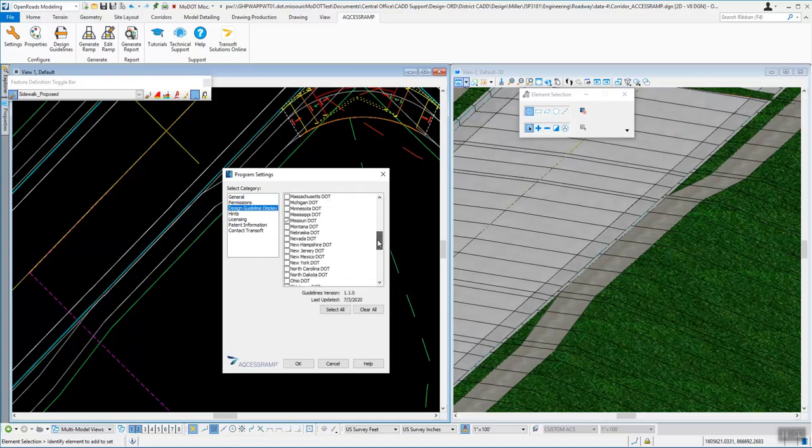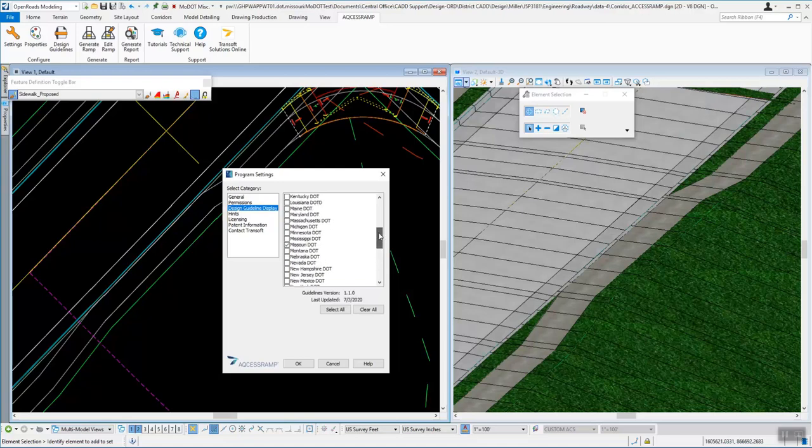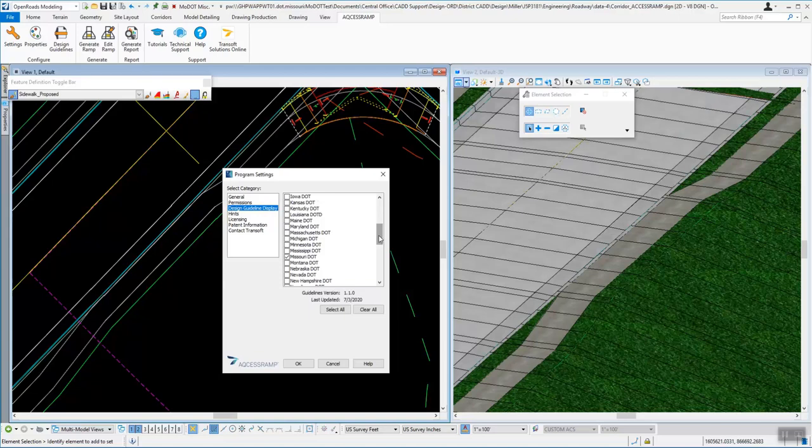Right now I just have Missouri DOT and the ADA AG, which is the default that comes from TranSoft. But as you can see, they've been working with a lot of different states and getting their standards. We sent them our standards some time back. They're using our curbs and curb heights and different types of curbs that we have to create these access ramps.